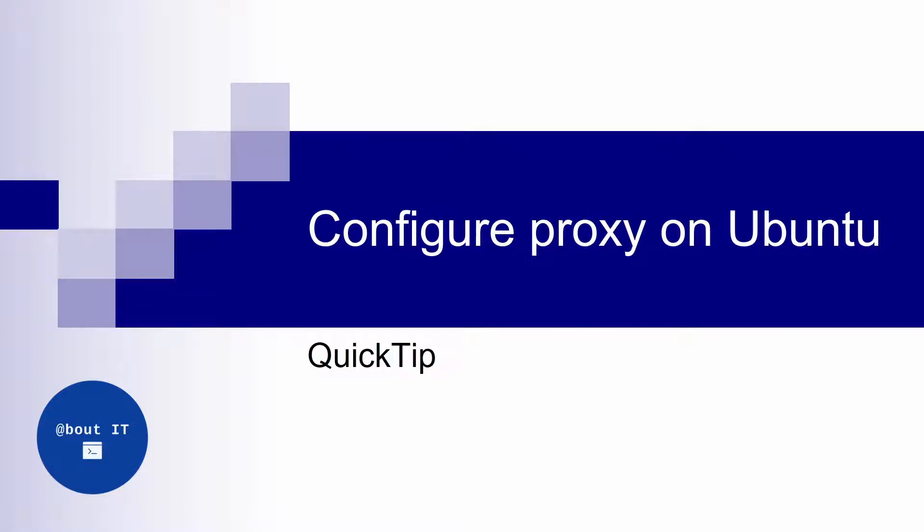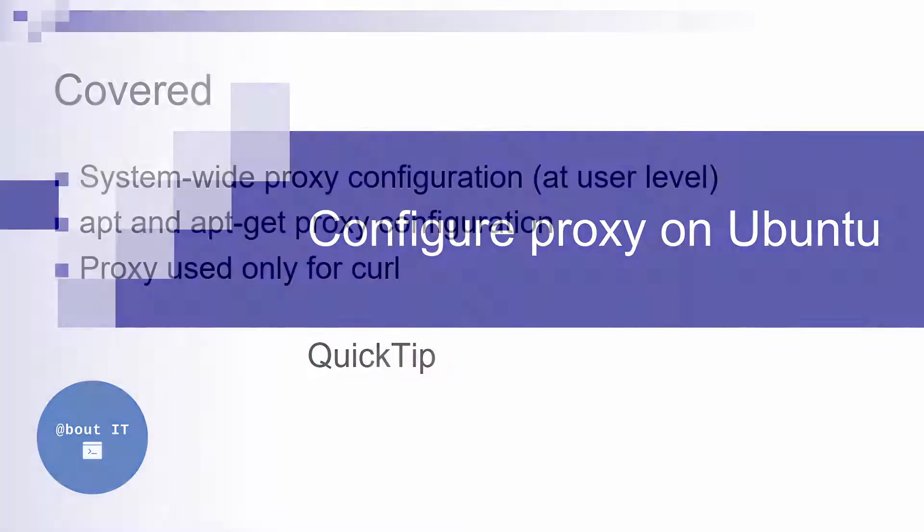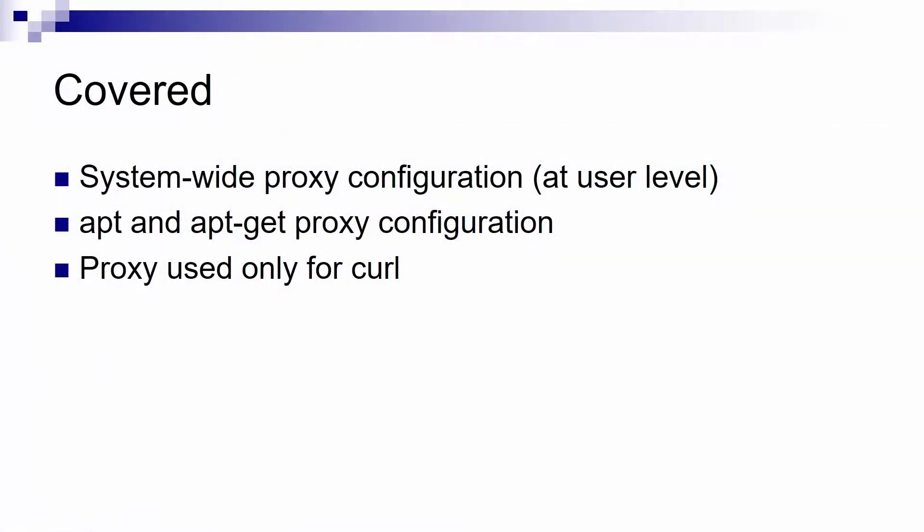In this quick tip I will show you as fast as possible how to configure a proxy on Ubuntu. In this video we will see three types of proxy configuration.